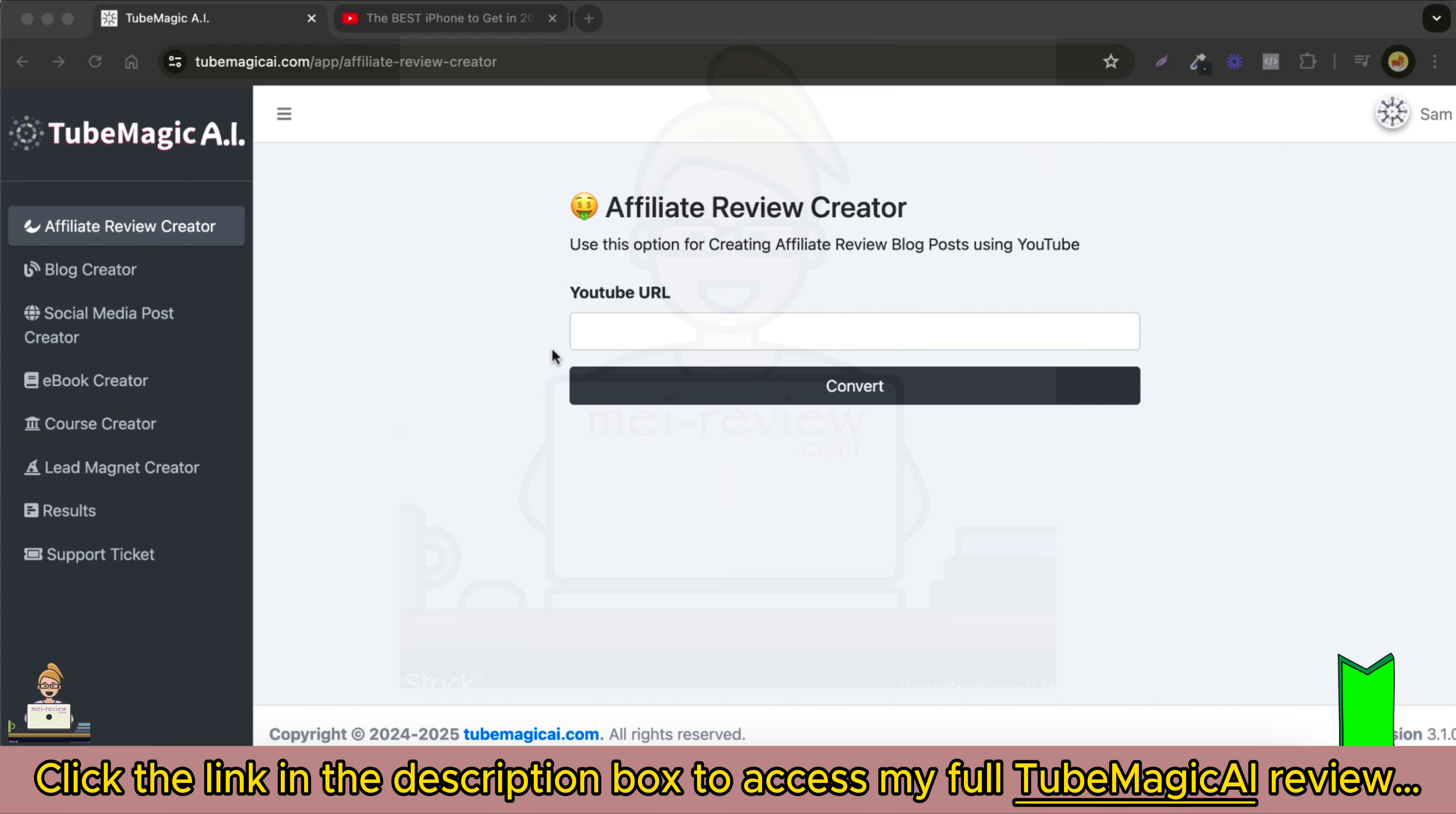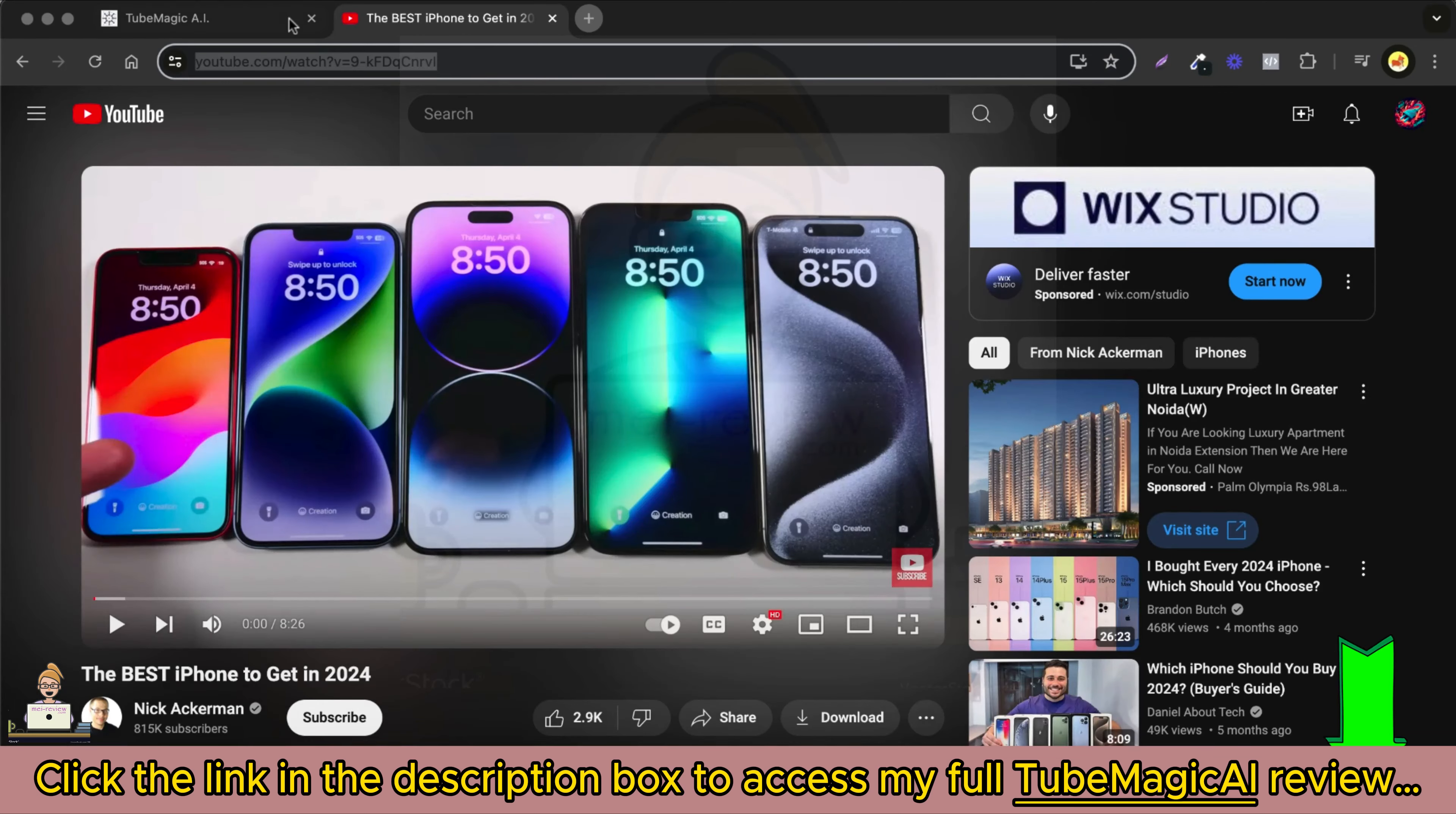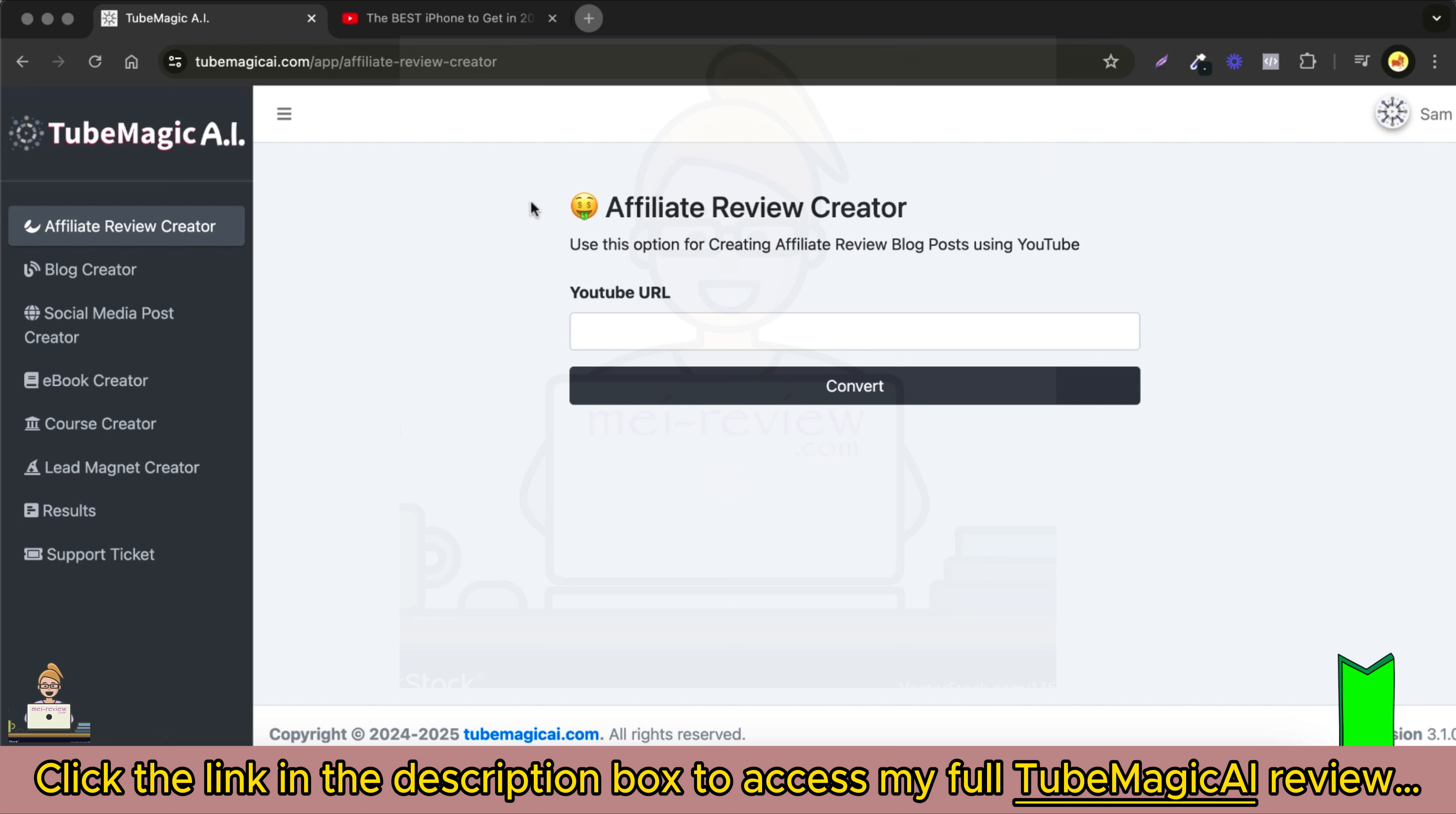Once you are inside this option, you need to add a link to the YouTube video you wish to convert into a review article. In our case, we are using this iPhone review video as an example. Simply copy the URL of this YouTube video, paste it into TubeMagic AI, and click convert.